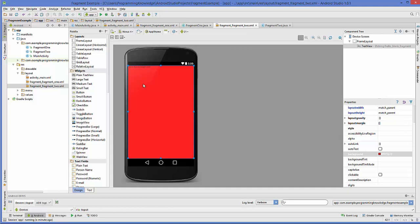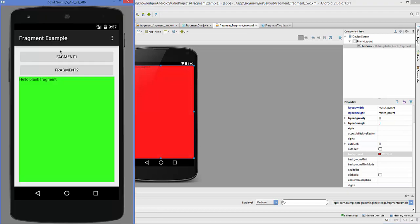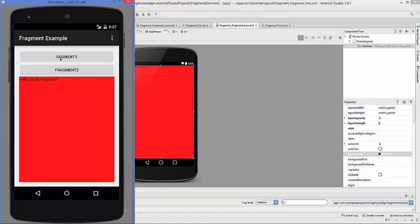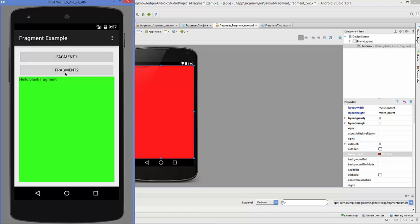Inside these fragments you can add your own functionality — like images, a registration form, or any UI you want. On button click, the fragment will be replaced on the fly. That's how fragments work in Android. I hope you enjoyed this video — please like, comment, and subscribe. Bye for now!